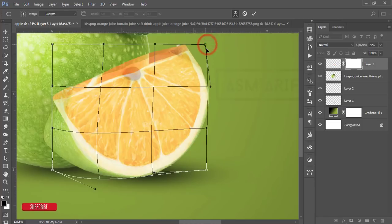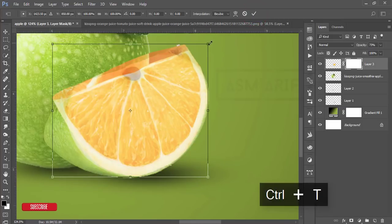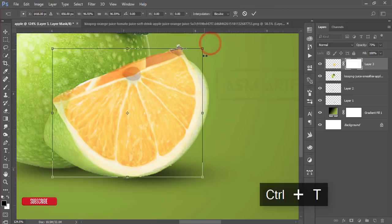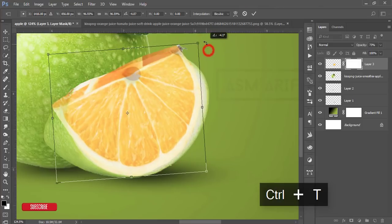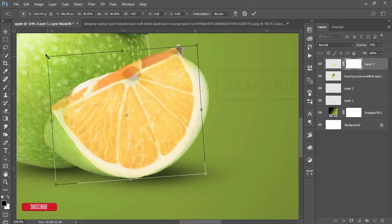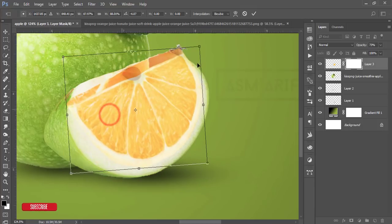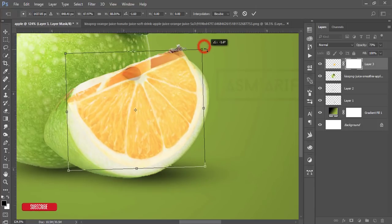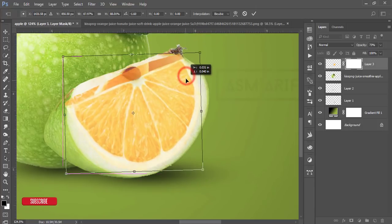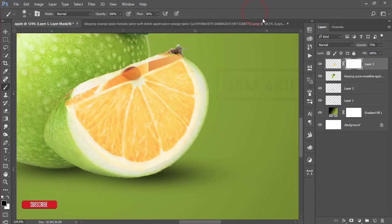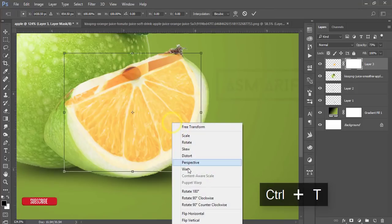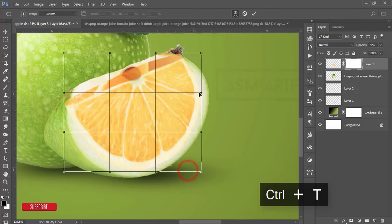Hit the tick button. Press Ctrl+T and make it smaller like that, so the corner of the orange will be like that. Yeah, that's good. Now mask it. Press T and right-click and warp.